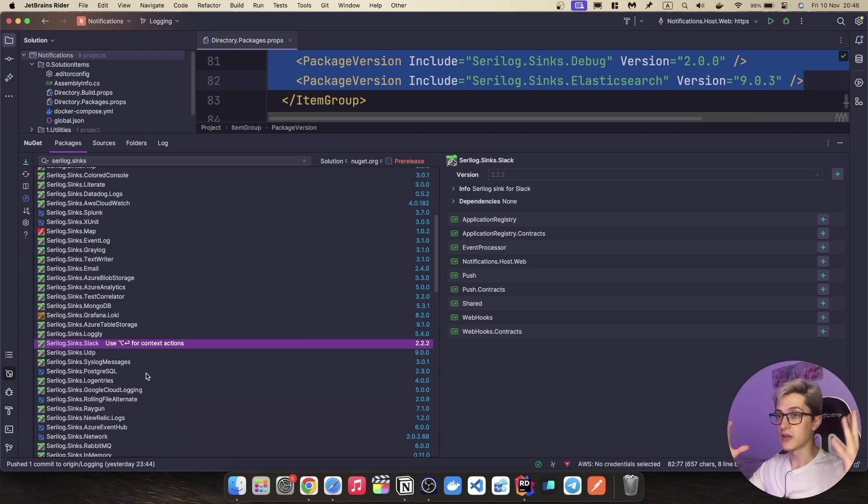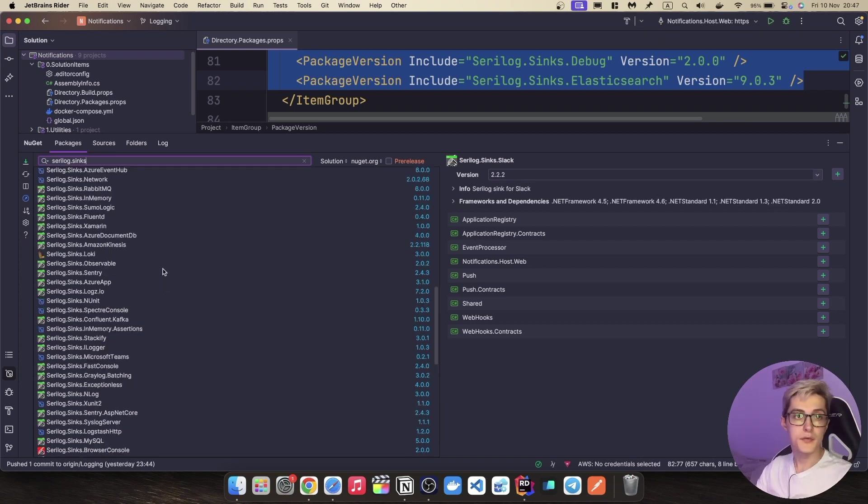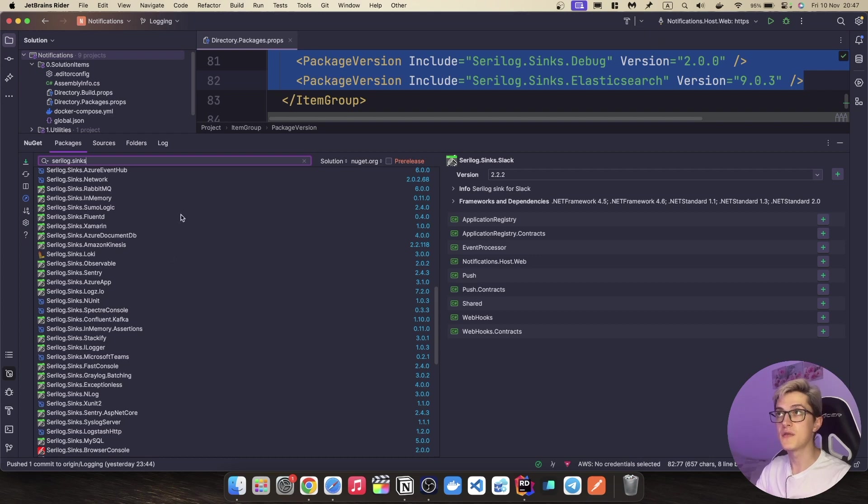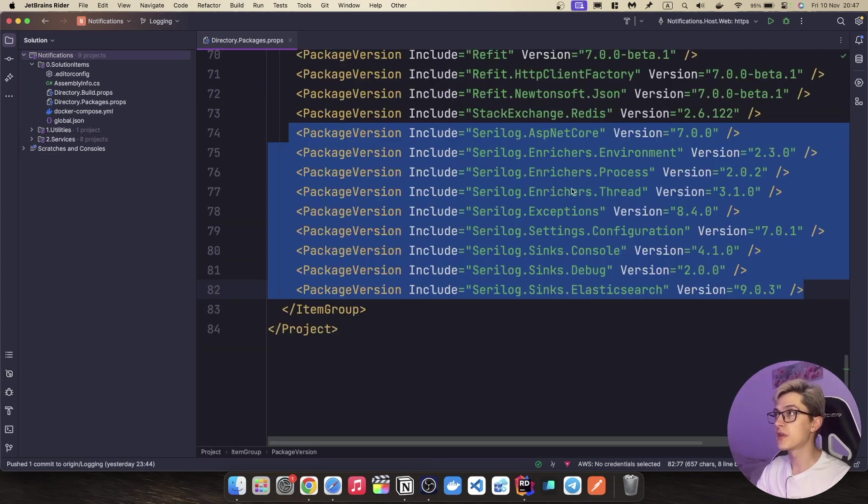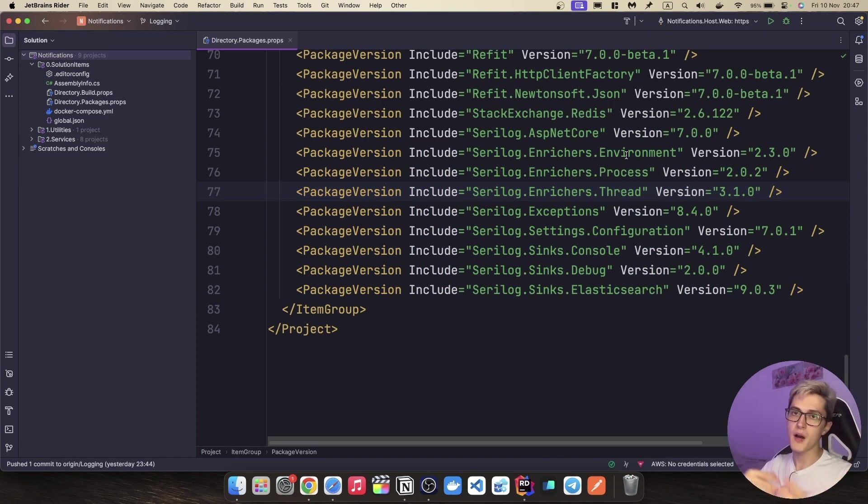It's basically a lot of different places where you can send your logs into. And enrichers are basically nothing else than ways to add additional data to our logs. In our case, we're using the thread, the process environment and Serilog comes with a couple of pre-built enrichers also.